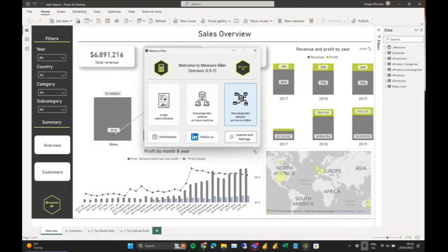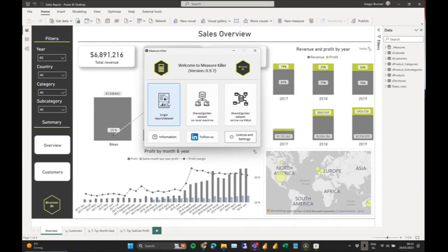The third mode is what we're really proud of — it's a paid upgrade. Depending on your organization size there will be some costs. Here you can analyze a shared or golden dataset in the Power BI service, and Measure Killer will find all the connected Power BI reports and run its analysis on them. I'll show this at the end — for now I want to keep it simple and just show a single report and dataset.